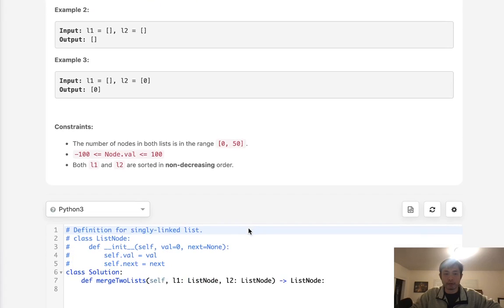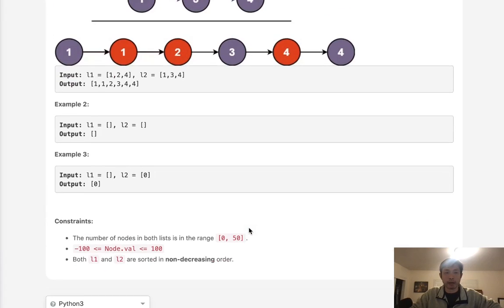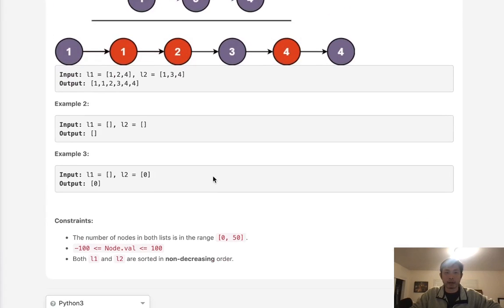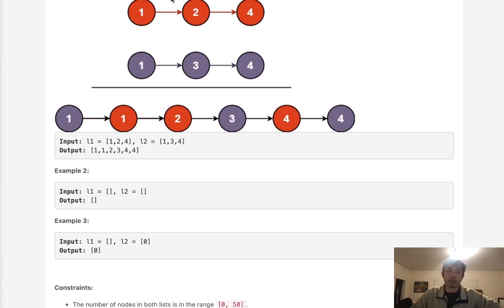The way that we solve this is by having two pointers and basically creating a new linked list by traveling down both of these two lists. Whenever we find that one is less than the other one, we add that to the output array and then move the pointer ahead and then continue that loop to compare which one is less than the other.